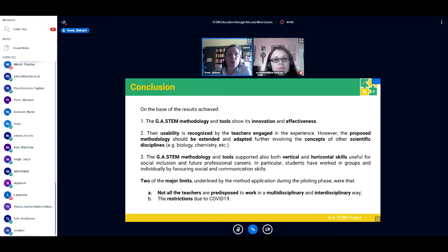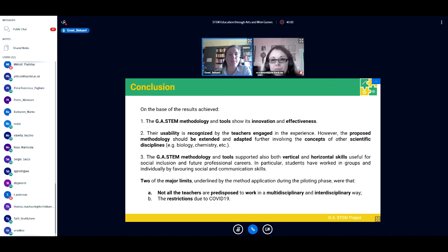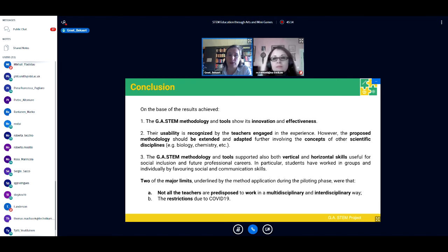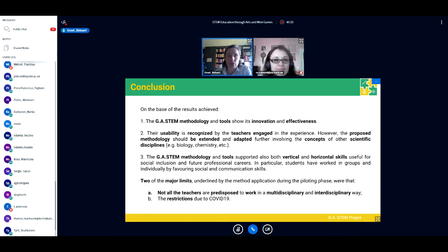As a conclusion, based on the results achieved, the GA STEM methodology and tools show their innovation and effectiveness, and their usability is recognized by the teachers engaged in the experience. However, the proposed methodology should be extended and adapted further, involving concepts from other scientific disciplines such as biology and chemistry. The GA STEM methodology also supported both vertical and horizontal skills useful for social inclusion and future professional careers, with students having worked in groups and individually, favoring social and communication skills.